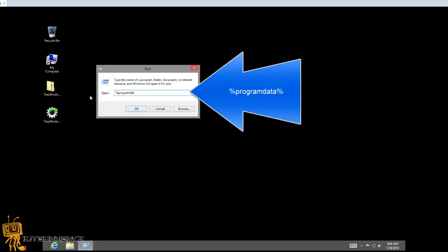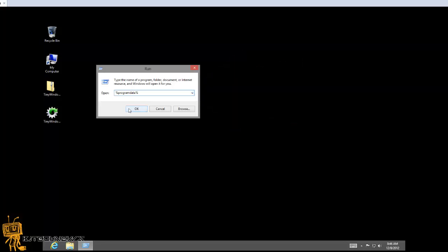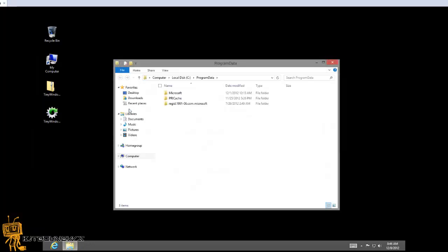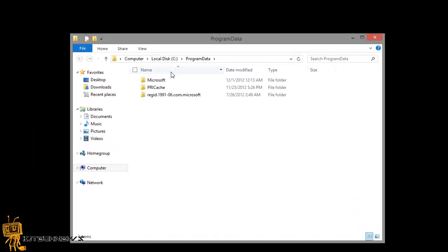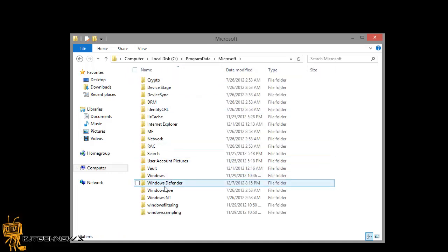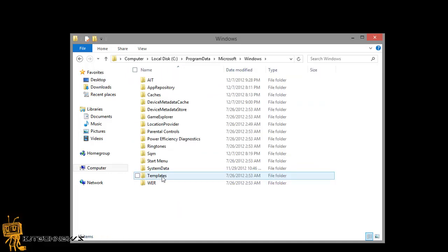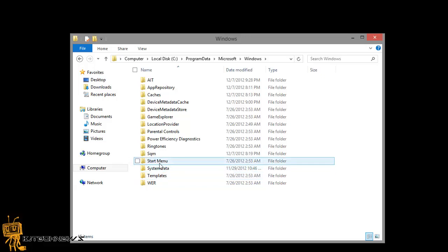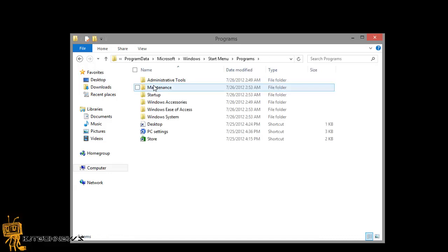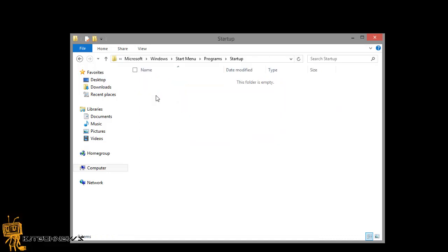What you want to do is %programdata%. Be patient guys, I'm just one person with one broken hand. Once you do that, press OK and it will pop up the program data. Again, you want to go into the Microsoft path, go into Windows, within Windows go into the Start Menu, within the Start Menu go to Programs, within Programs go into startup. This particular startup folder is actually for all users, so if you want to customize it for every user that logs into your machine, this is where you would do it. The other version I showed you was for a single person.